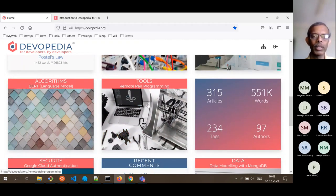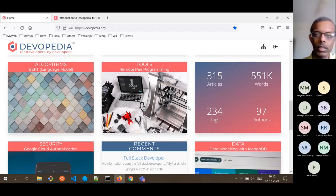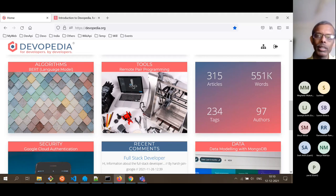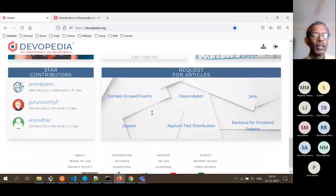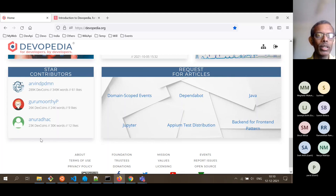Under tools there is an article on remote pair programming. Some high-level statistics about the site: we currently have 315 published articles, 97 authors on board, and half a million words published on the platform — quite an achievement. There are some highlights like who the star contributors are right now. Hopefully if you start authoring for Devopedia on a regular basis, your name will also come up here.